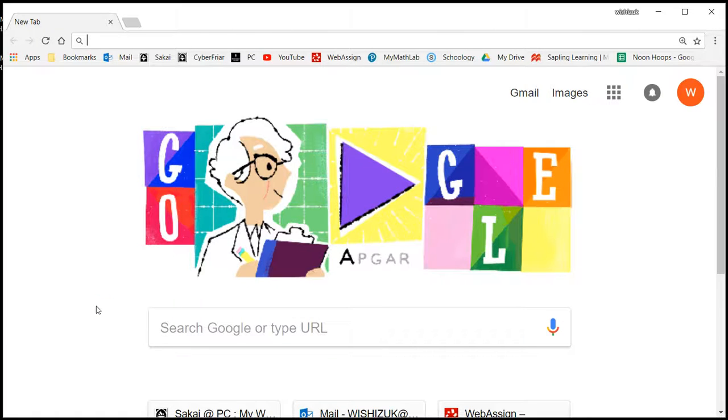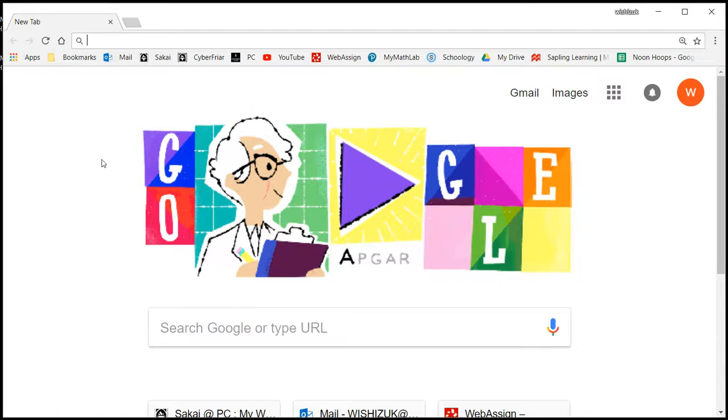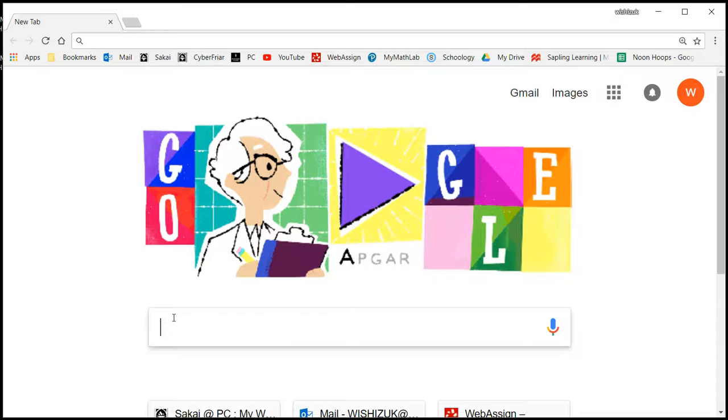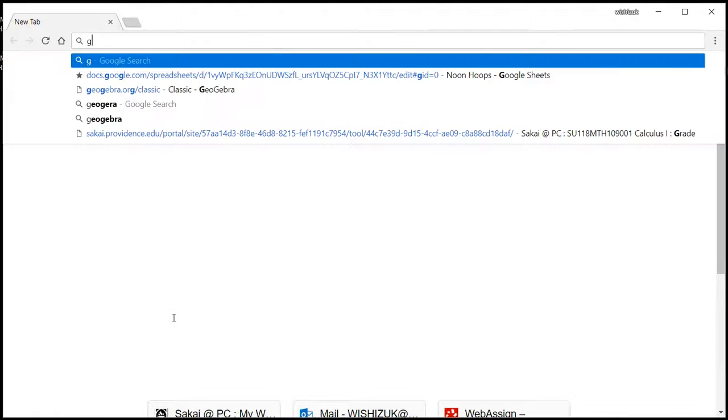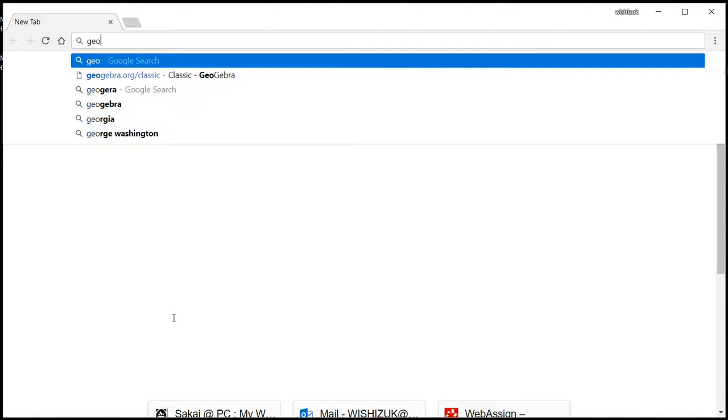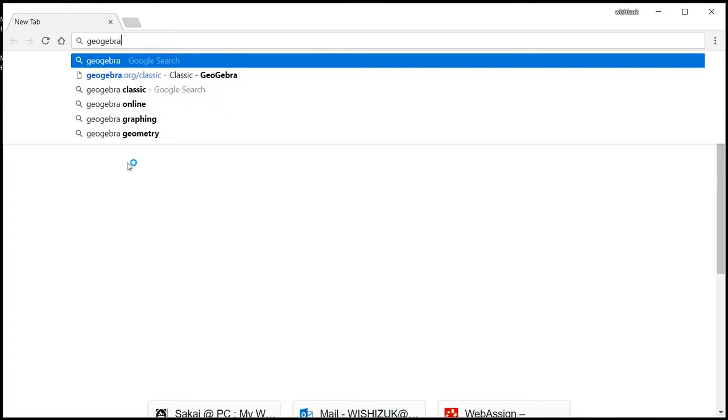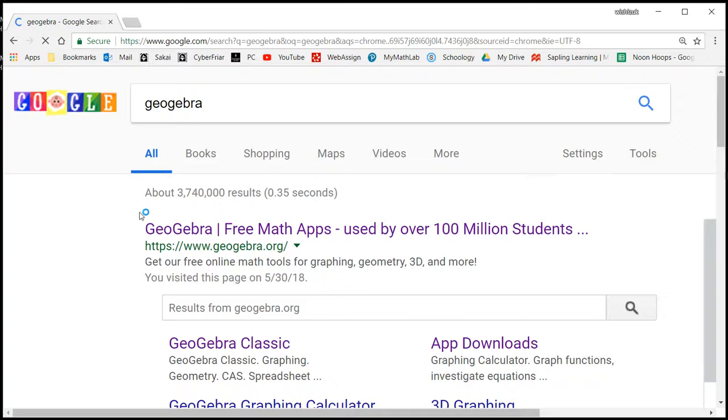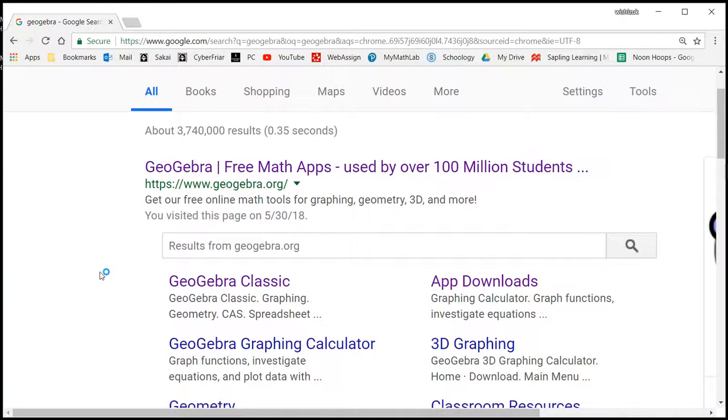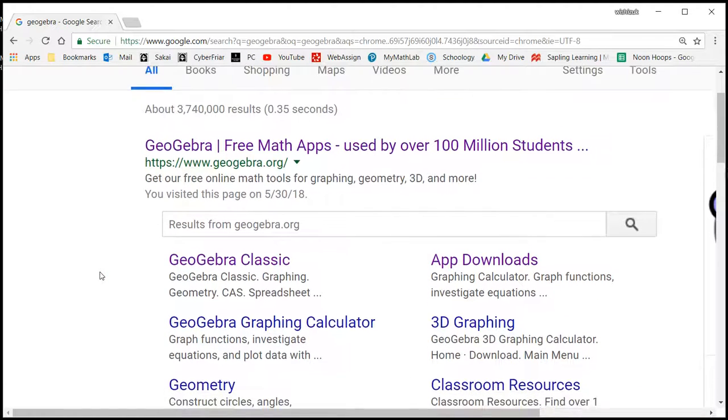Alright, in this video I would like to show you how to download software called GeoGebra. You can search Google for GeoGebra and hit enter. This is the GeoGebra site.